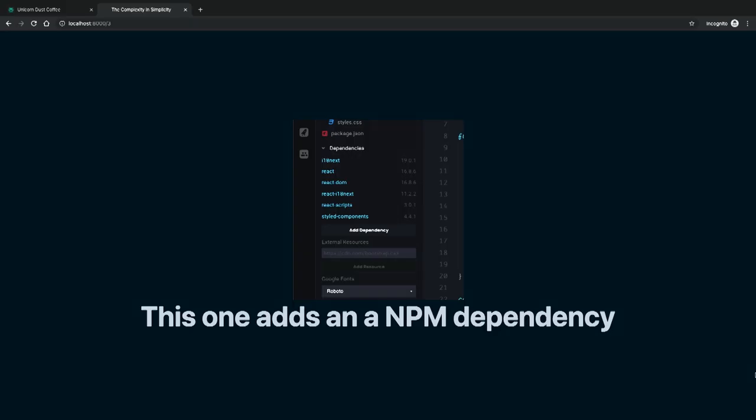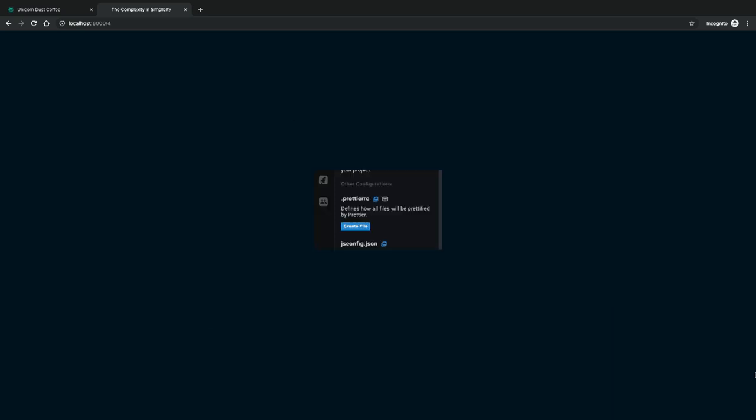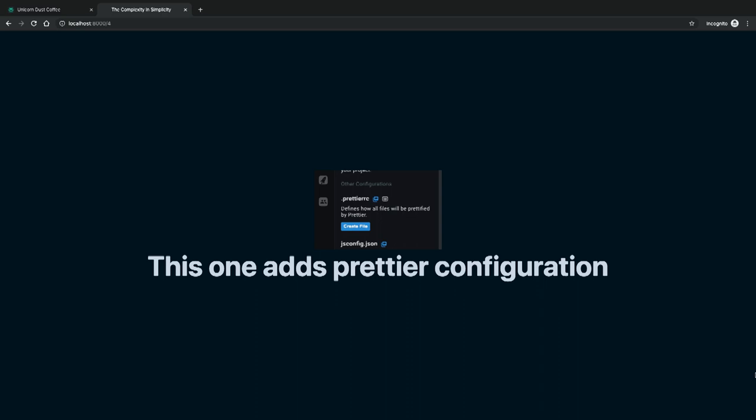For example, this button that says 'add dependency' adds an NPM dependency, which sounds pretty obvious. But it actually goes to unpkg, gets the package, and puts it in your HTML as a script tag. Another button adds prettier configuration — it will actually change the prettier configuration used in VS Code in the browser.